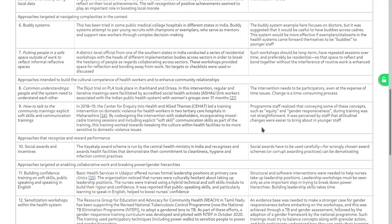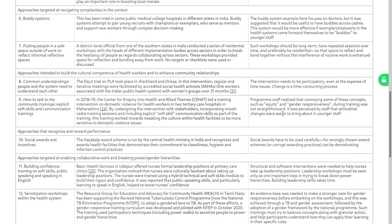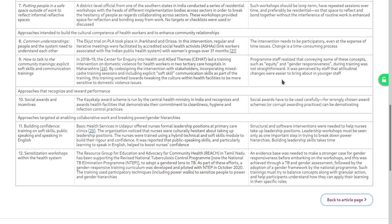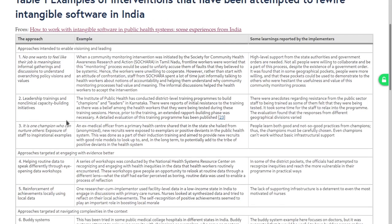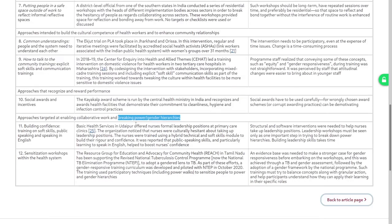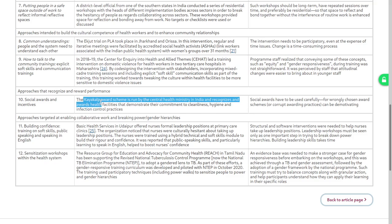I am clearly phasing out on this article right now because it is describing so many activities. But maybe I'm looking at power and gender hierarchies as the biggest issue in my mind, and I'm seeing that all of these other five categories of work are kind of useless without breaking power hierarchies. So how do they break power hierarchies? Building confidence, training on soft skills, public speaking, and formal leadership positions at primary care clinics — nurses are culturally hesitant about taking up leadership roles.